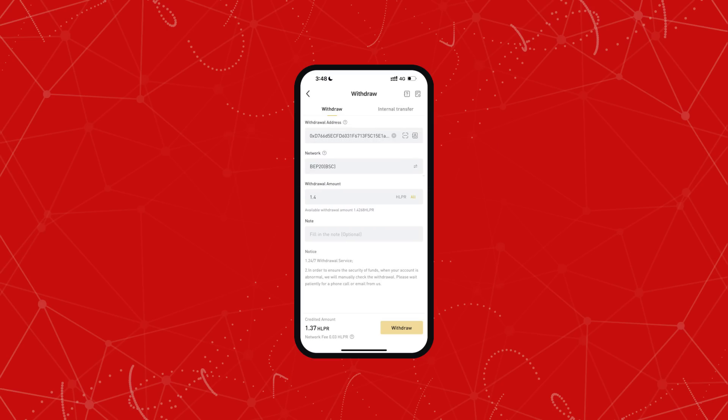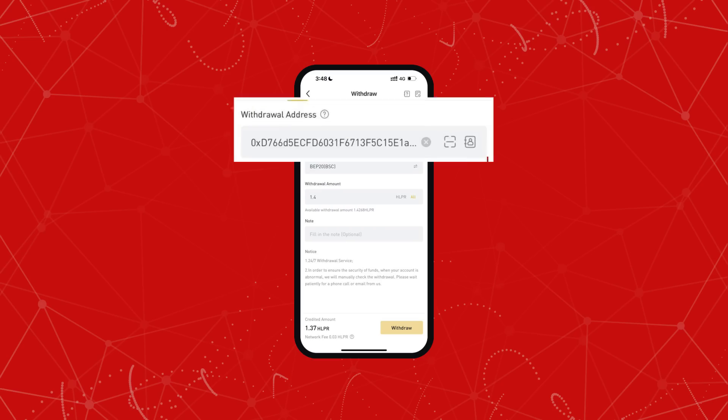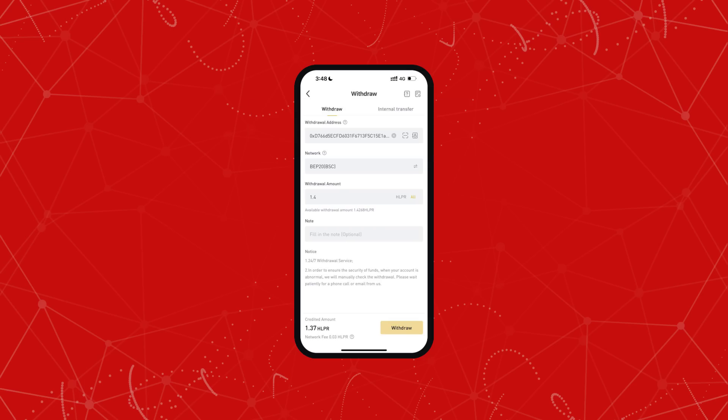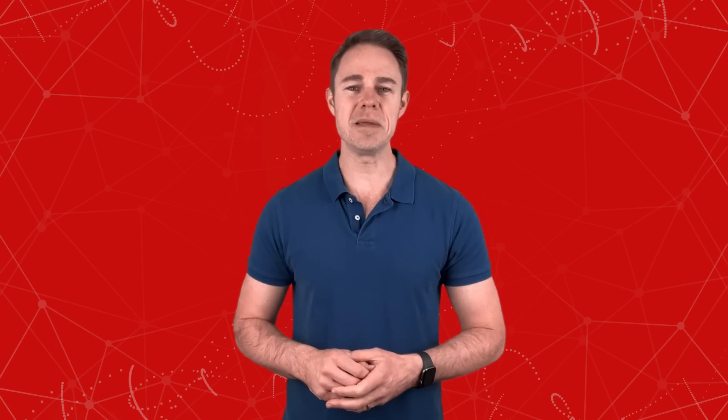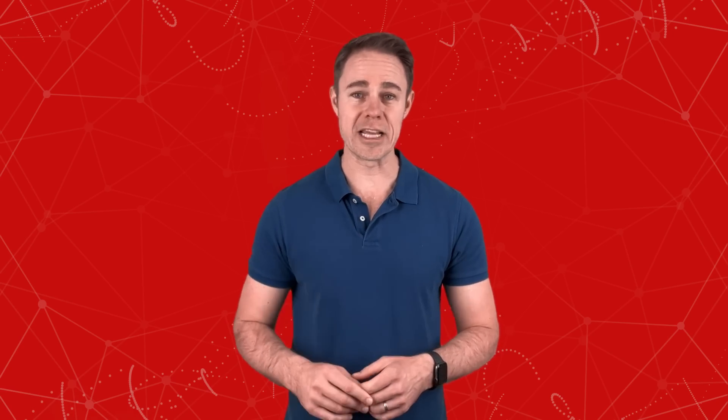Since I've copied a BEP20 helper address from Trust Wallet, I'll choose BEP20 as the network here in LBank. Now I'll paste the copied address, enter the withdrawal amount, and click on confirm. It'll ask for an OTP code which will be sent to your registered credentials.